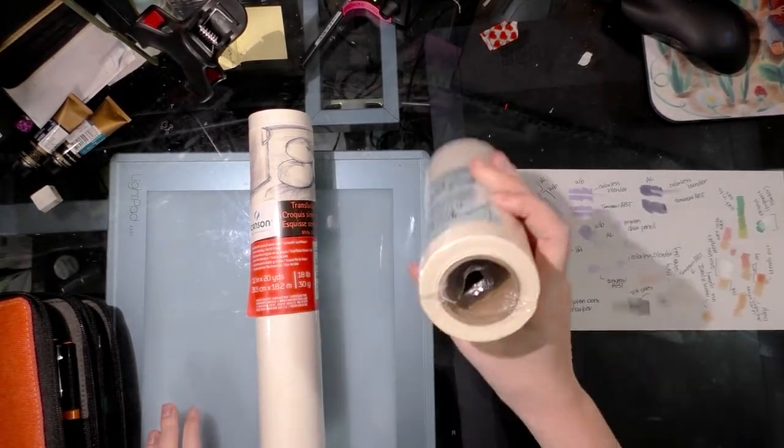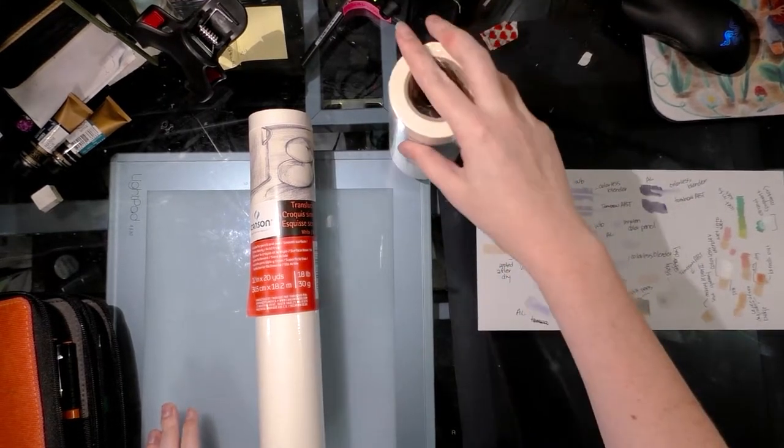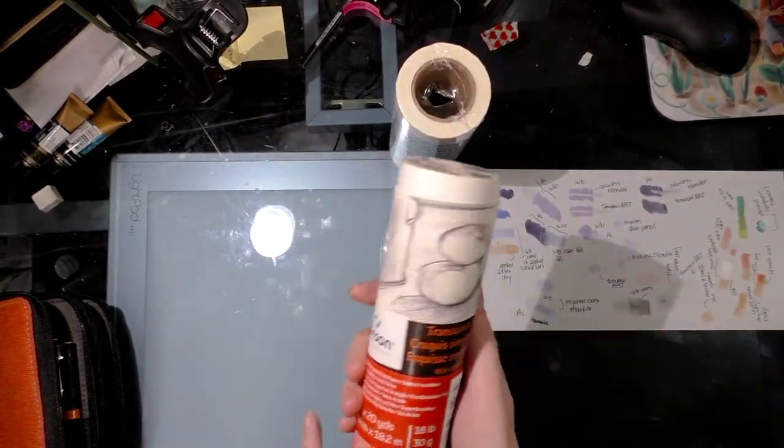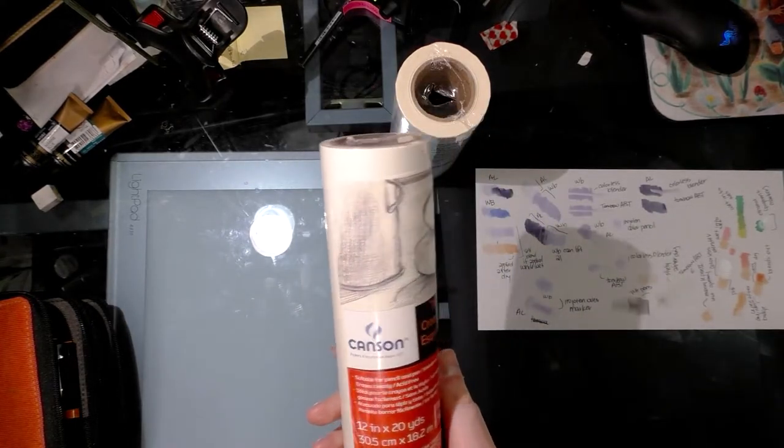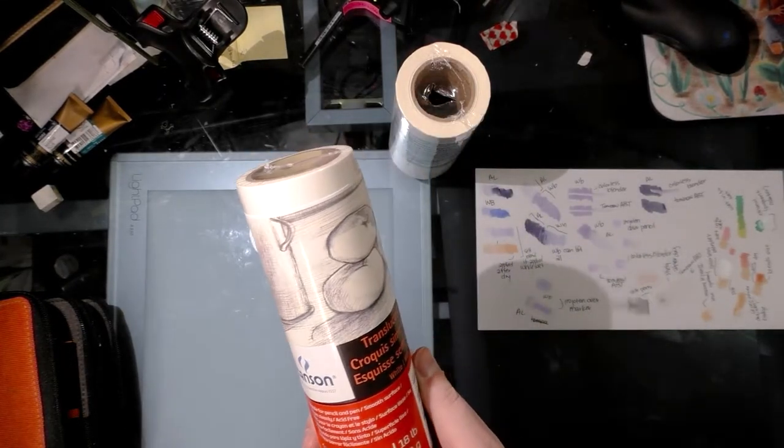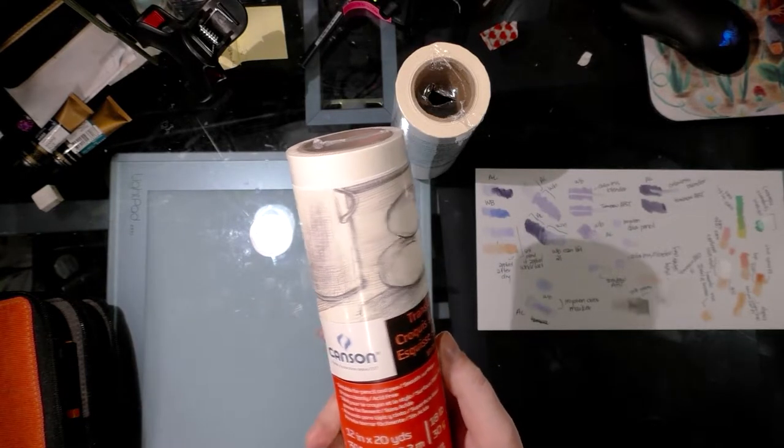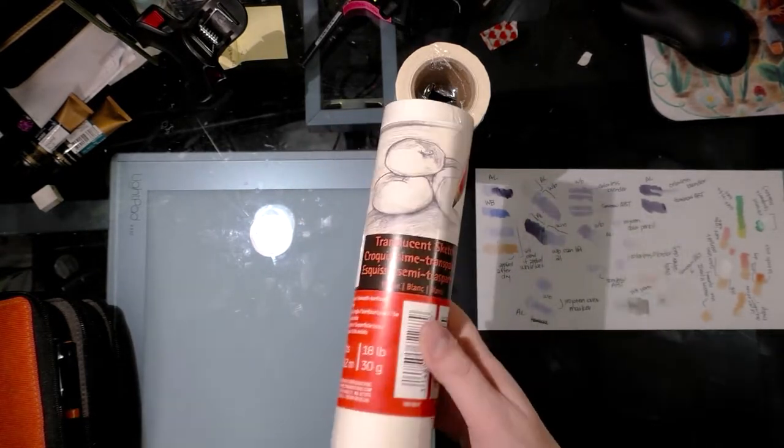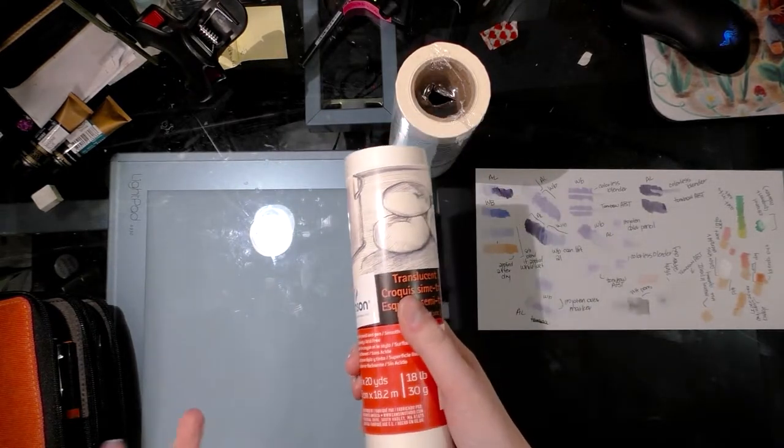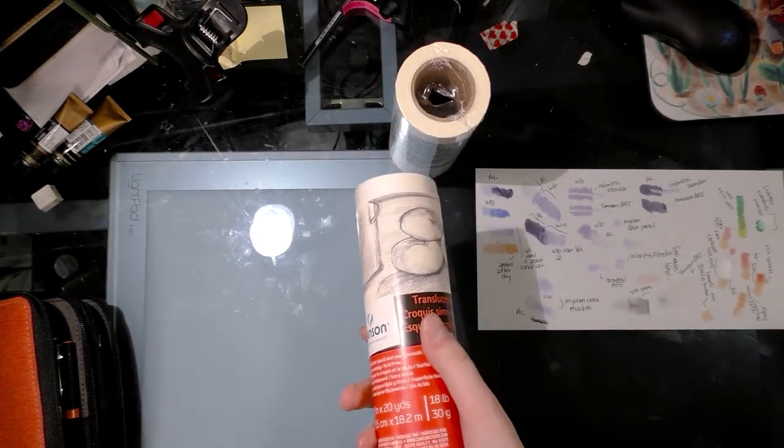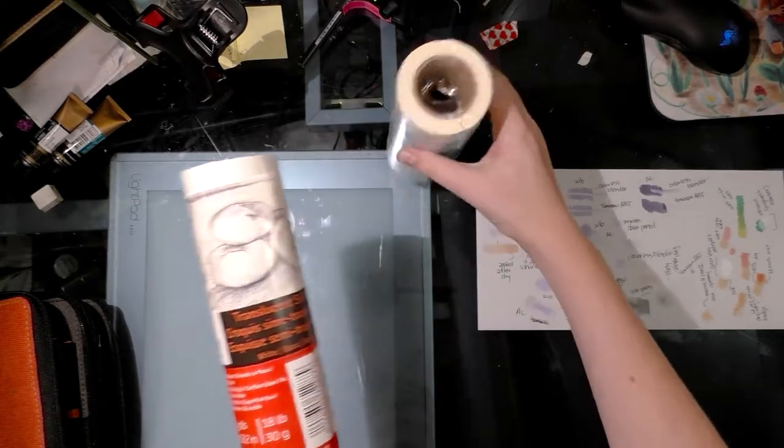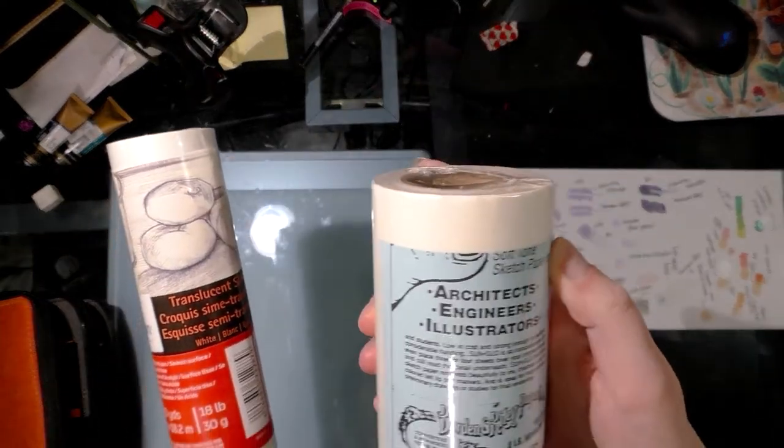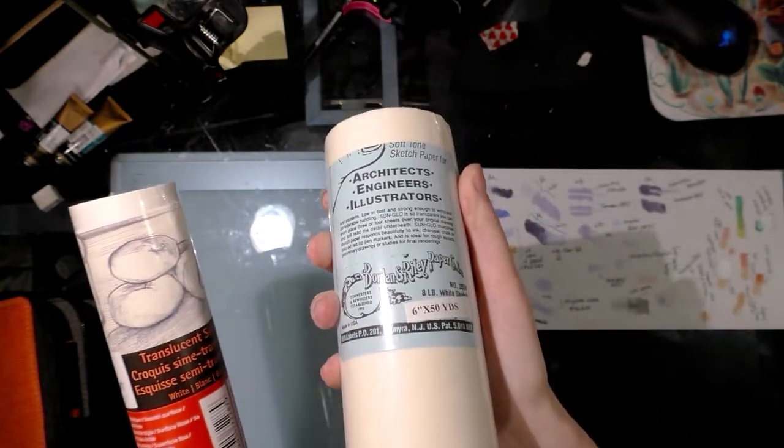I also found Canson translucent sketch paper. It's suitable for pencil and pen, has a smooth surface, erases cleanly, and it's acid-free. It's 18-pound paper, which means it's pretty thin - copier paper is like 20-pound paper, so this is even thinner than copier paper. And this is eight-pound paper, can you imagine how thin that is?